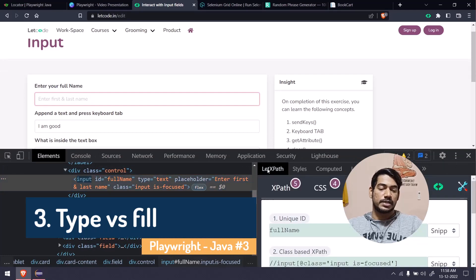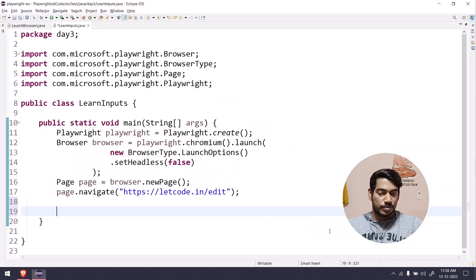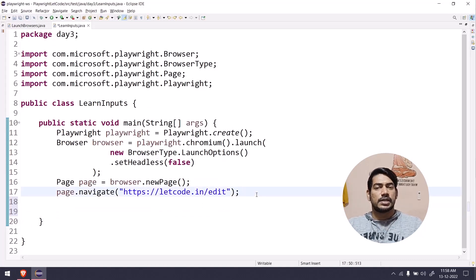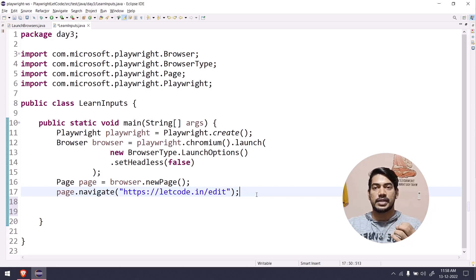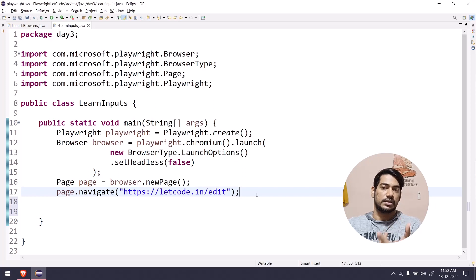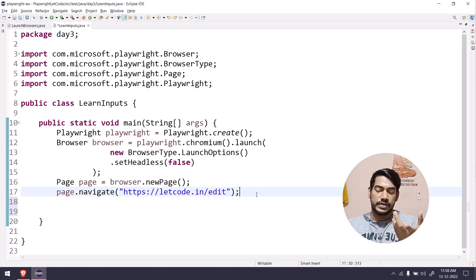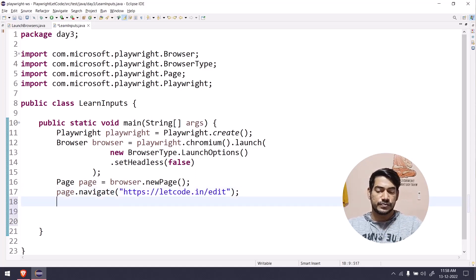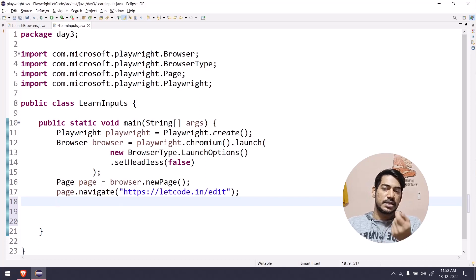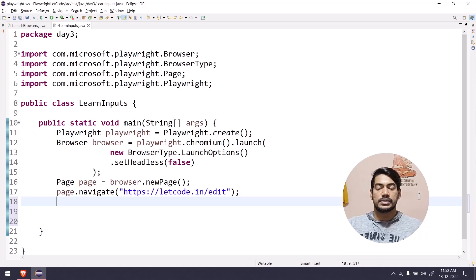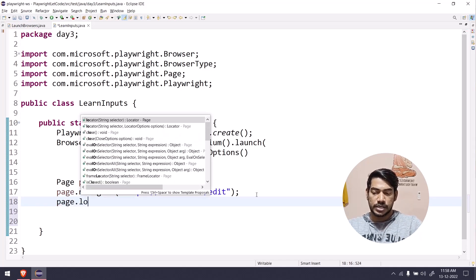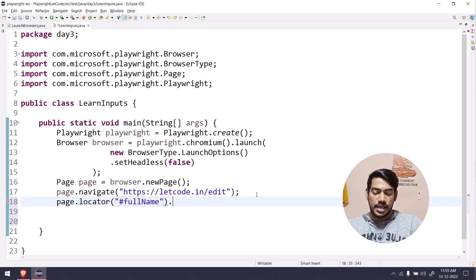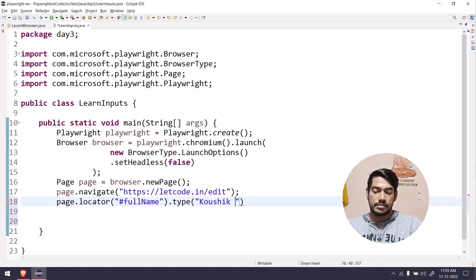In Selenium we have many functions like driver.findElement() with by.id, by.name, by.className, and so on. In Playwright it's very simple — just one function: page.locator(). There are other newer ways like getBy methods introduced in version 1.28, which I'll talk about in upcoming videos. For now, remember: whether it's link text, XPath, or CSS — just use .locator(). So we'll use page.locator() with our CSS value and then call .type() to pass the name 'Kaushik'.